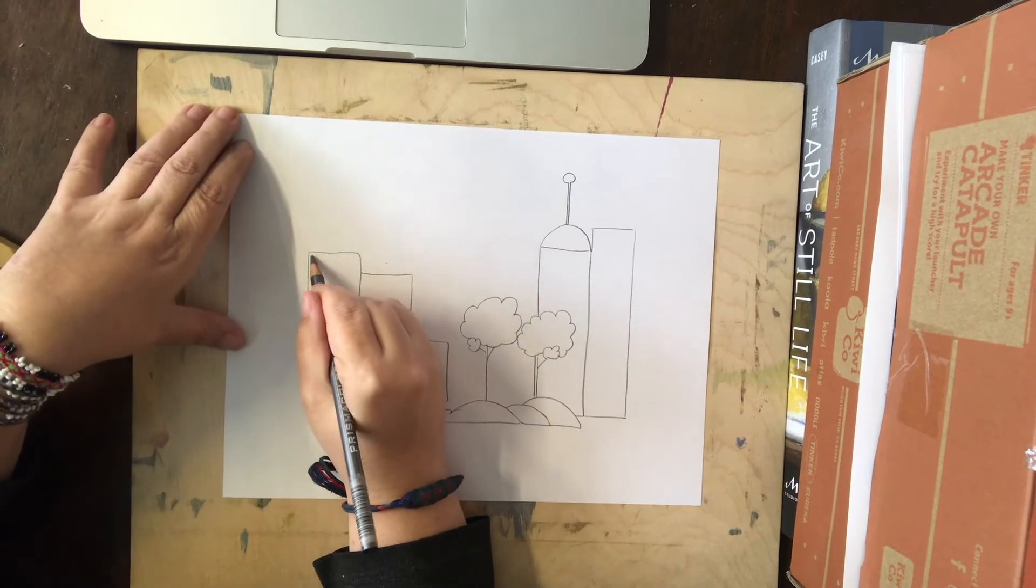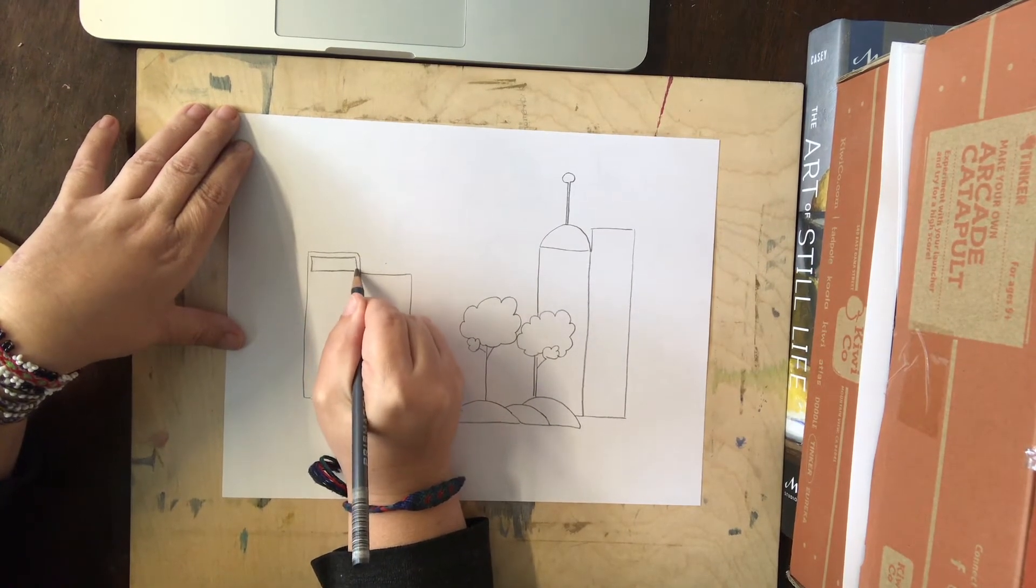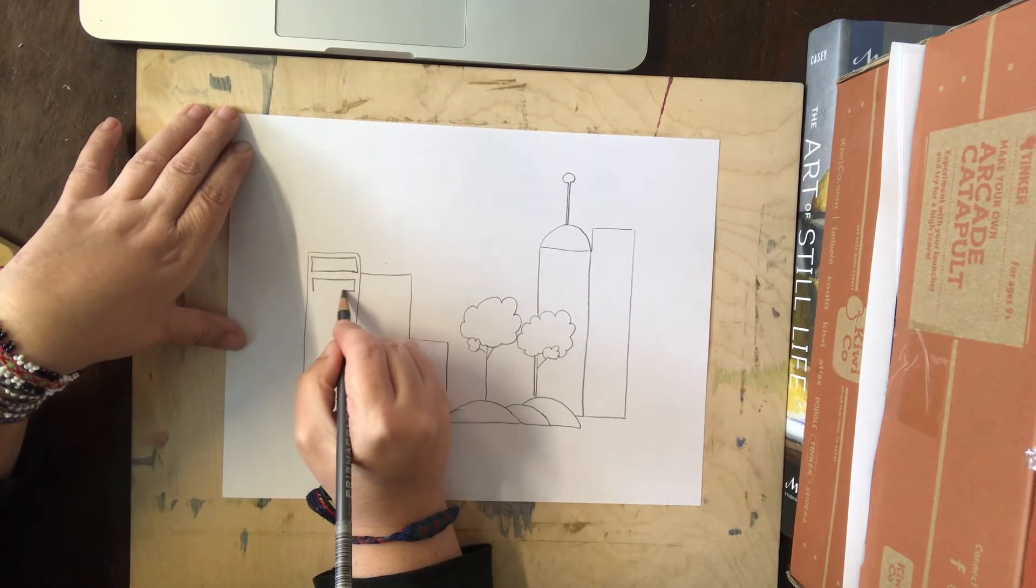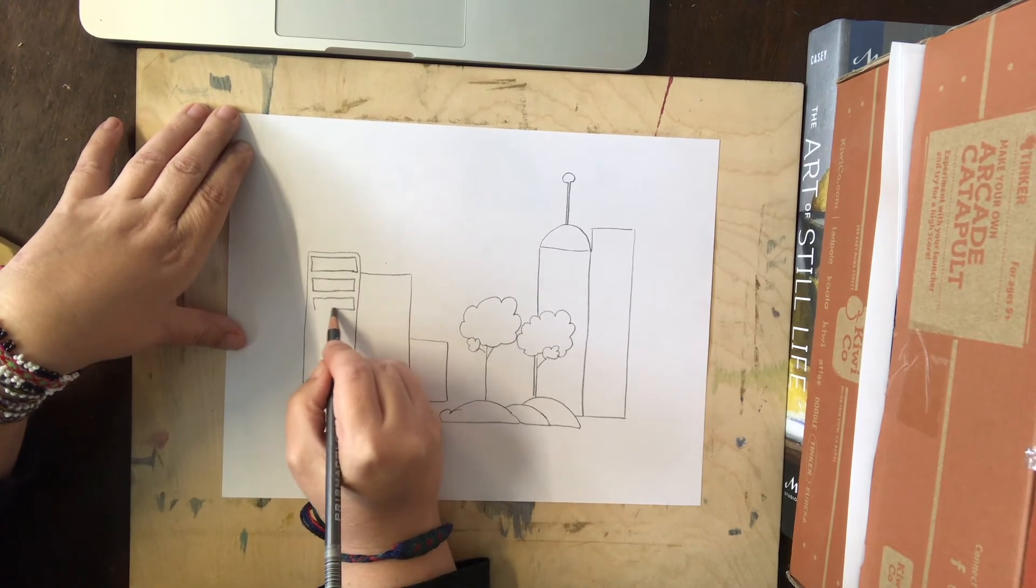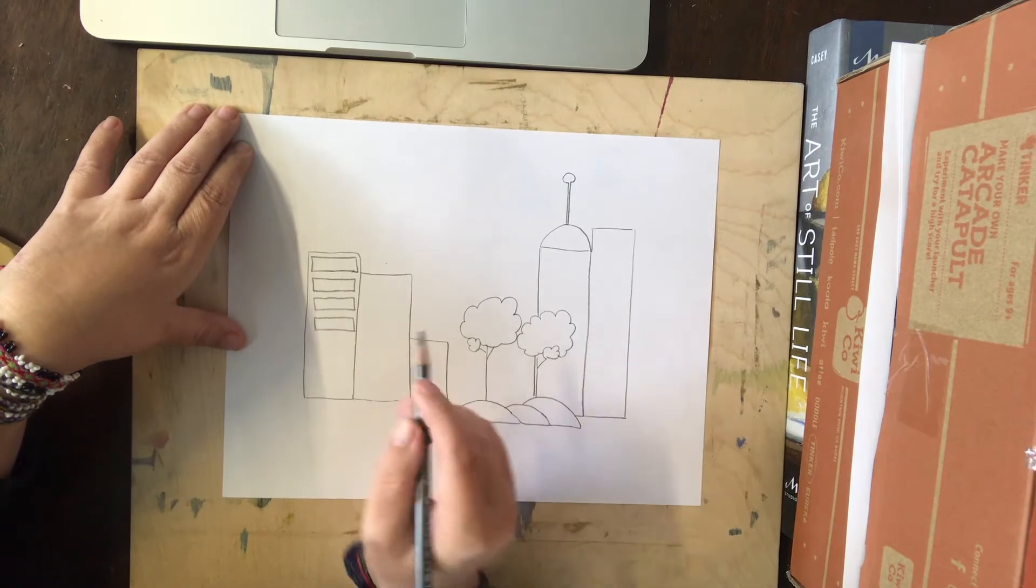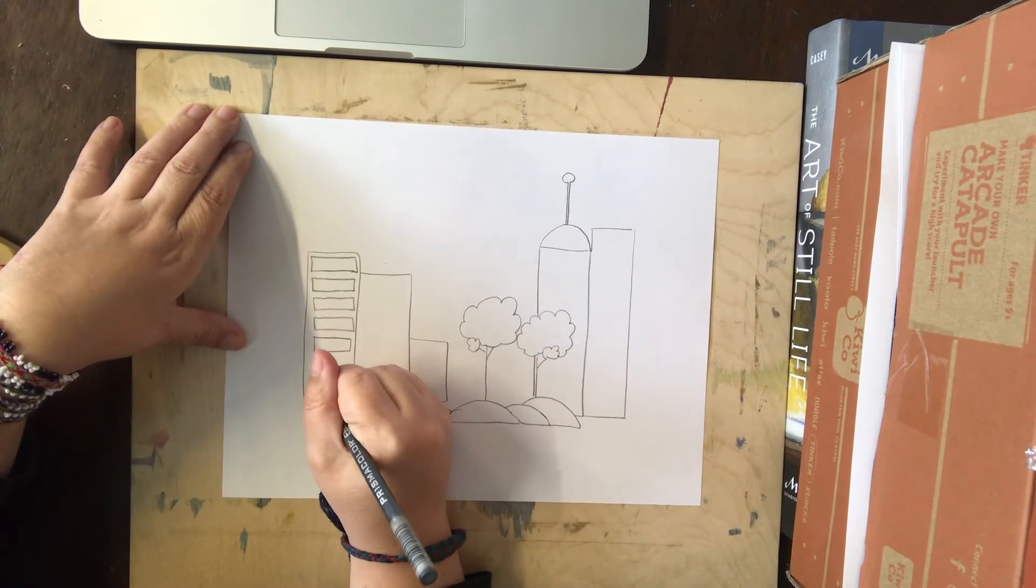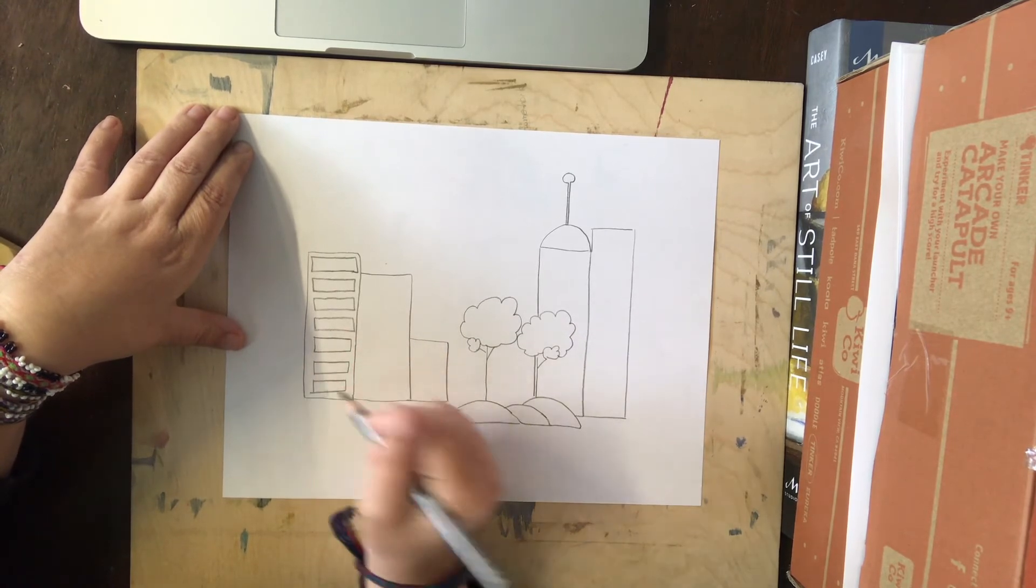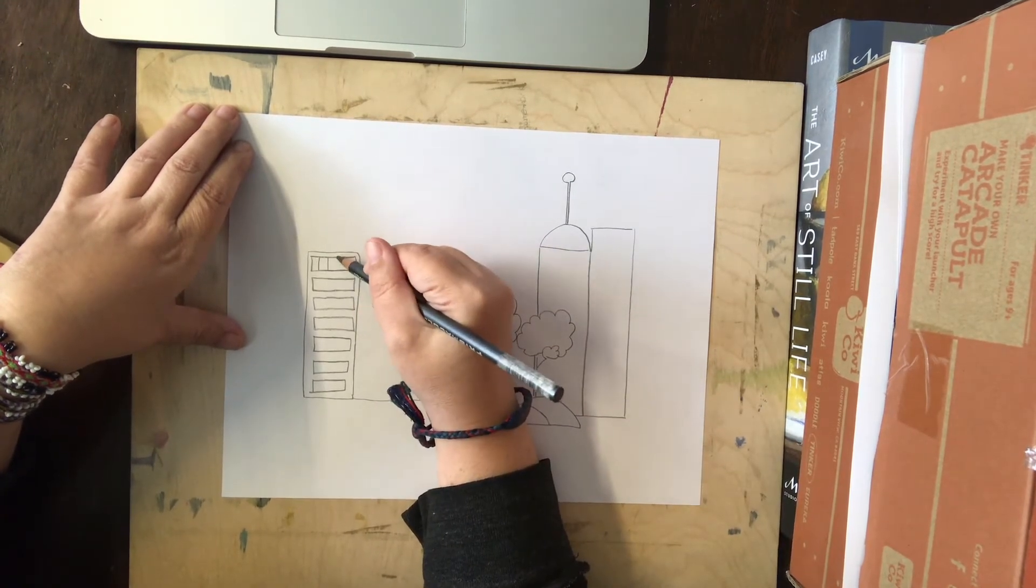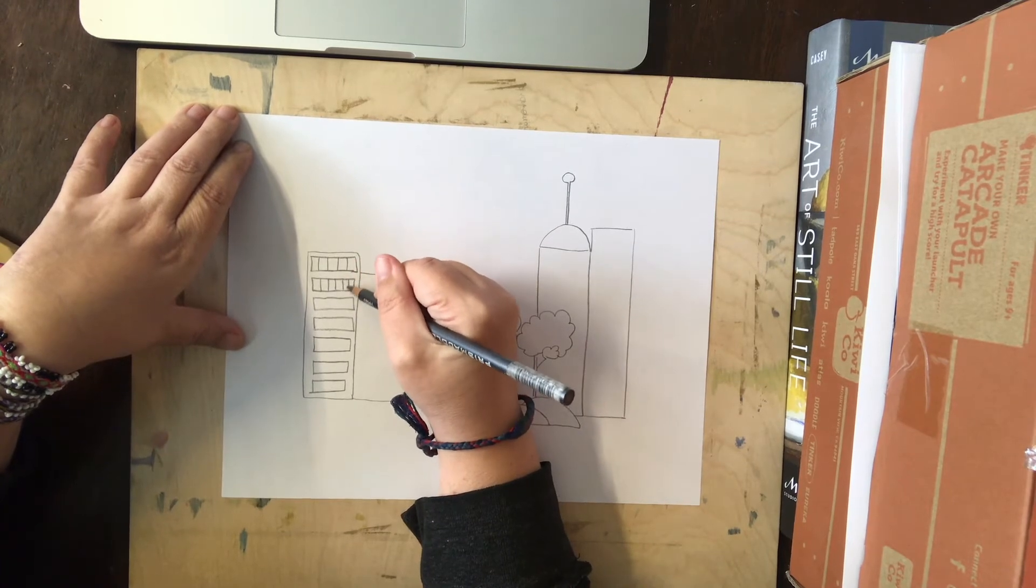And now I'm going to work on putting in some windows. So I'm going to make some rectangles. And then I'm going to make lines within that rectangle when I'm done, so that they're big office windows in the city. And now I'm going to make vertical lines within those rectangles to represent the windows.